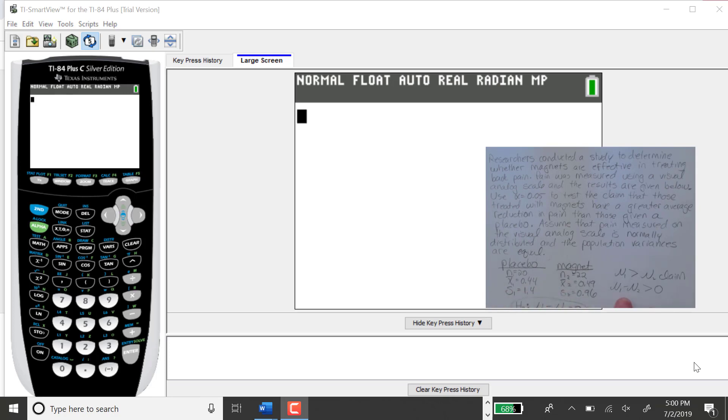My alternative hypothesis was that mu1 minus mu2 is greater than zero, so this is an upper-tailed test.